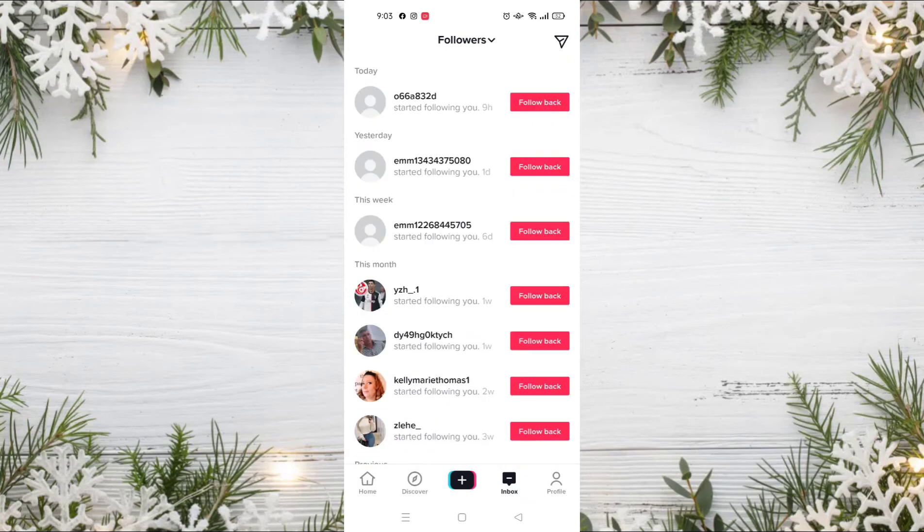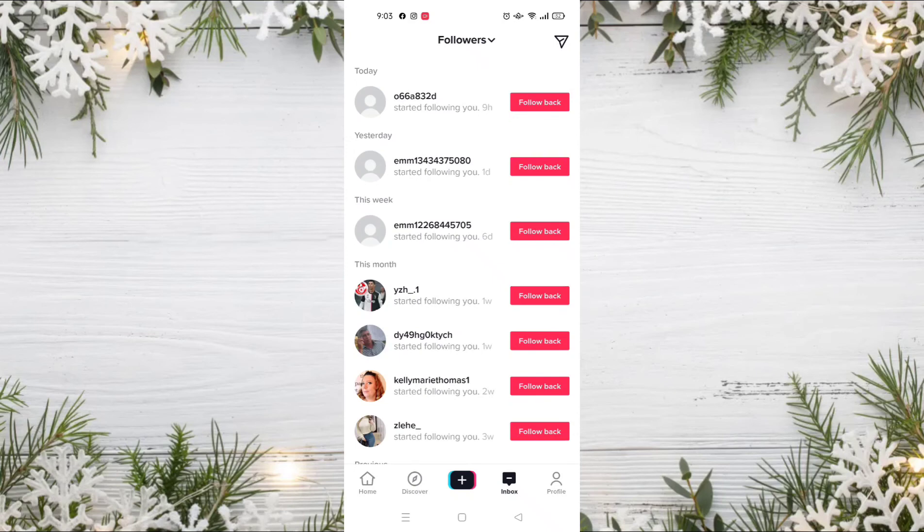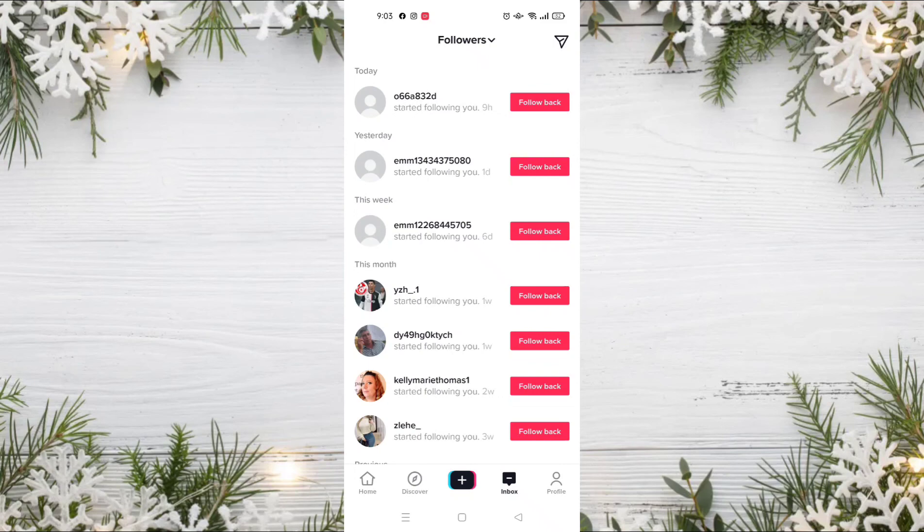So I hope you liked the video. If you like the video, don't forget to subscribe to our channel and like this video. Until the next video, goodbye!